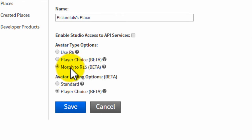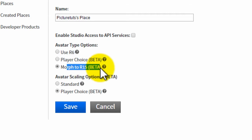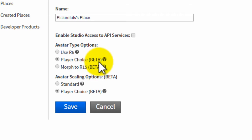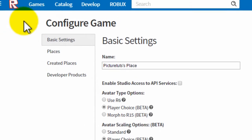If you select morph to R15, then everybody will be morphed to R15. And if you select player choice, then every player can choose to either have R15 or the old R6 model.